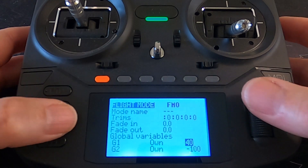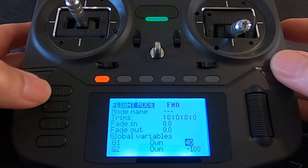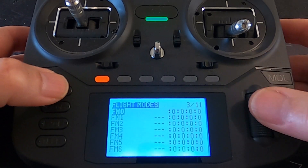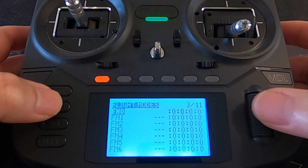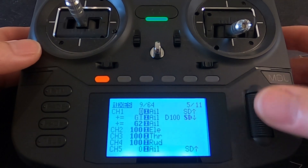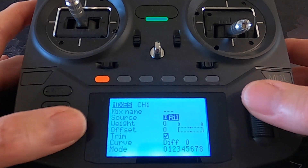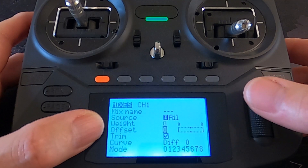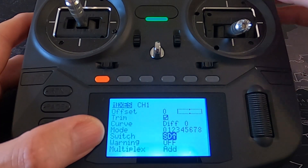You will be able to come in here and change this, so at the field you can adjust it — make it 50 or whatever. In the mixes, for the first line of your normal channel mix you can see we've got a weight of zero and offset of zero. That's what you would need to change. We've got our switch SD in the forward position, which means aileron differential is off. Later on you could remove that and have it permanently on without using a switch.